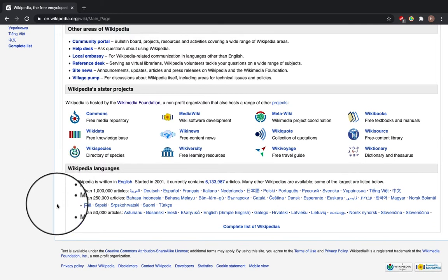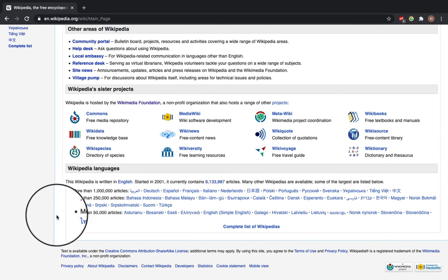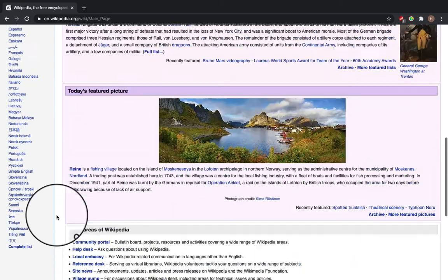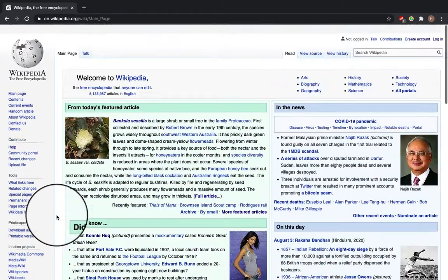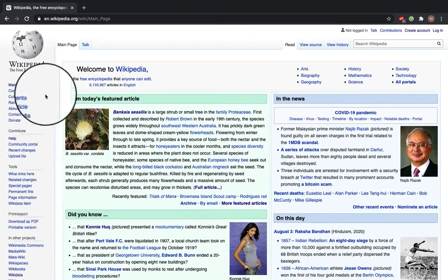Underneath here there's Wikipedia languages. This Wikipedia is written in English but there are also other Wikipedias available, so you can read it in German, in French, in Bahasa Indonesia, and many other languages.